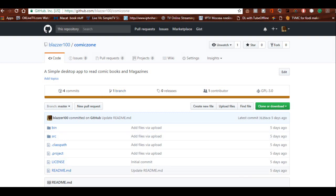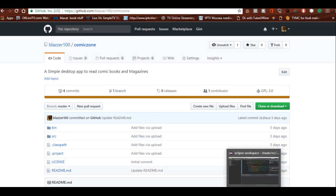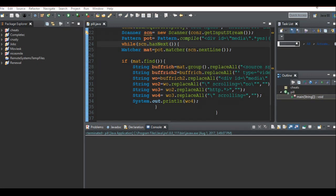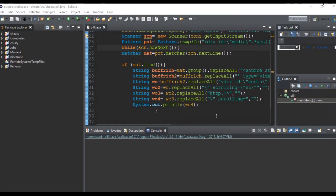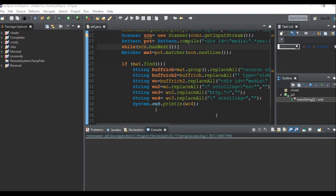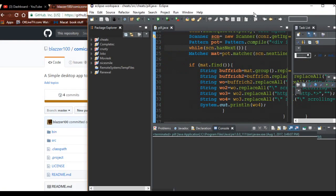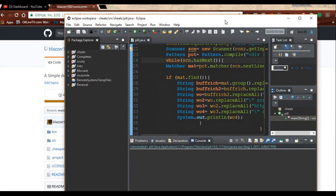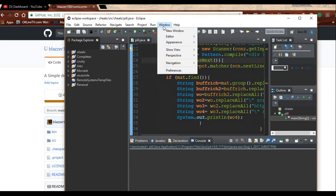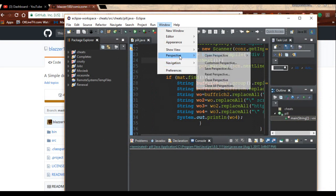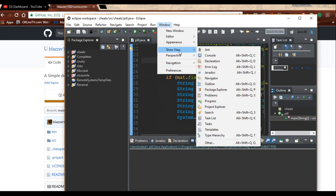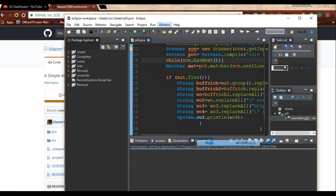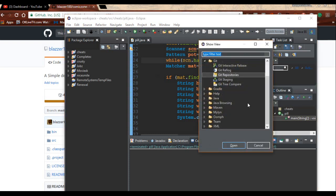We already have our Eclipse open right here on some random code. What we're going to be doing is connecting our Eclipse with our GitHub. To do that go to Window, then Show View, and then Other. So that is Window, Show View, and Other, click on Other.